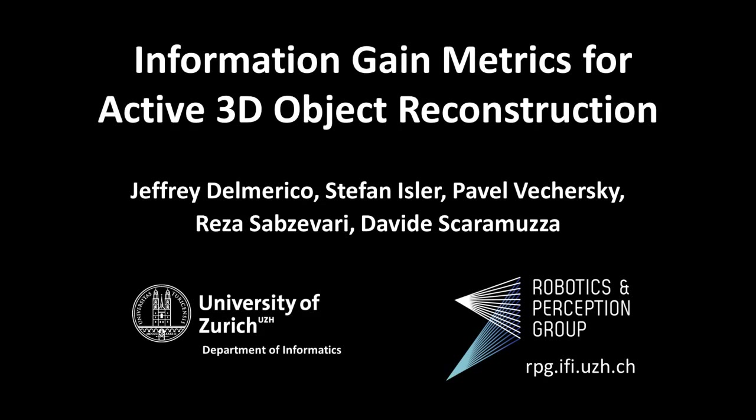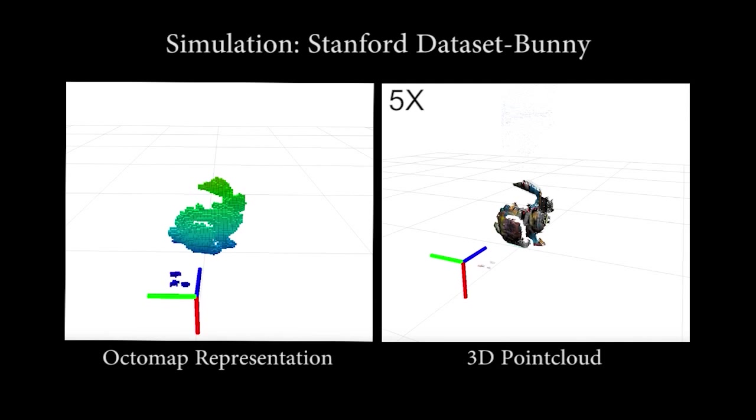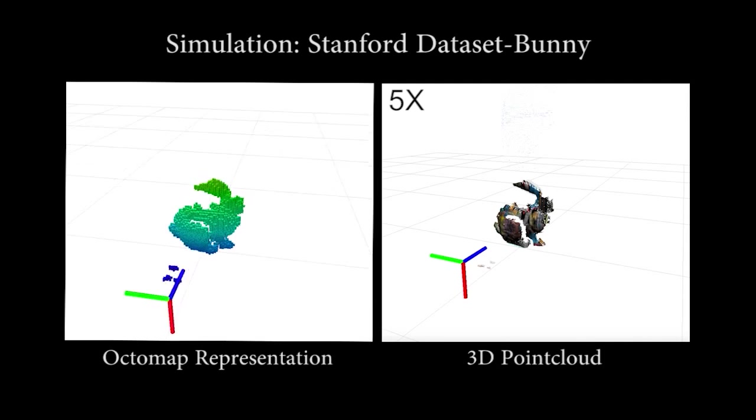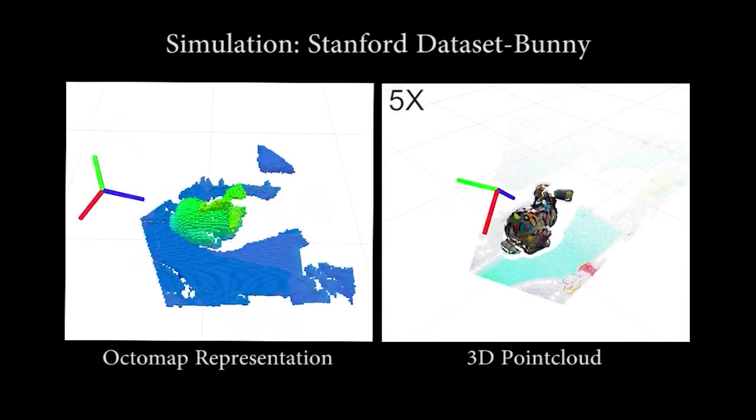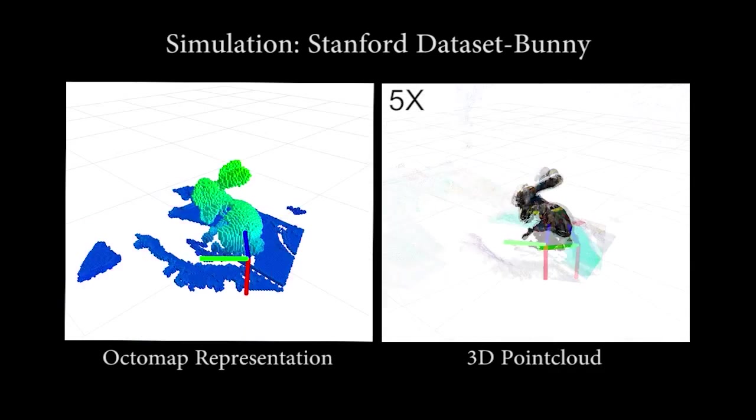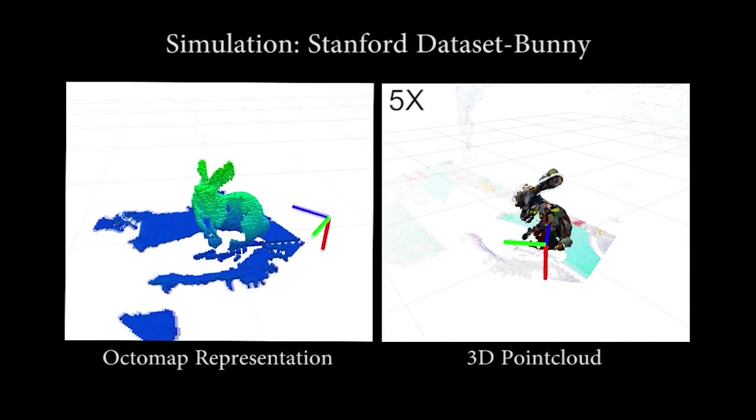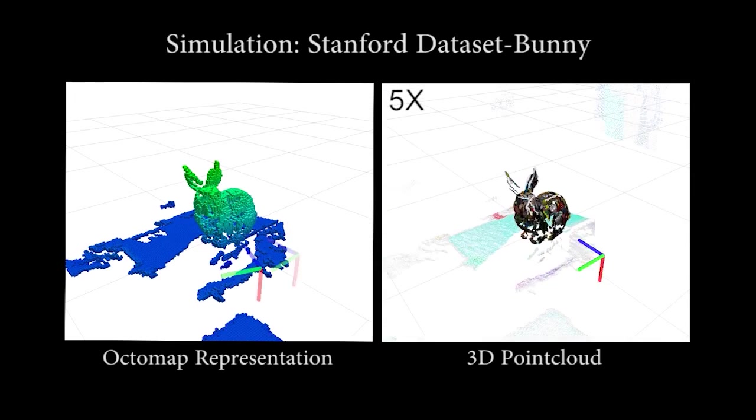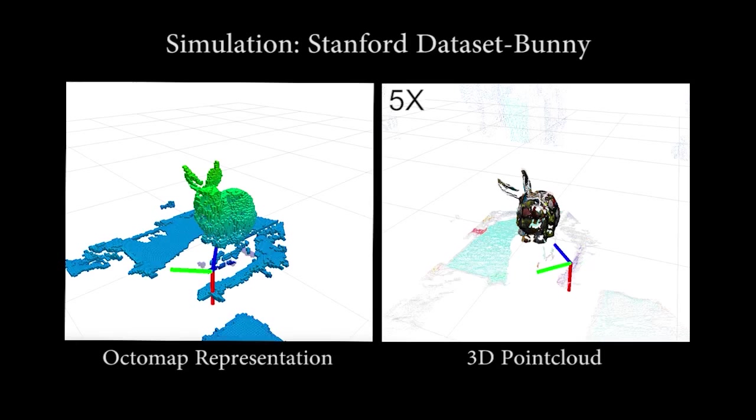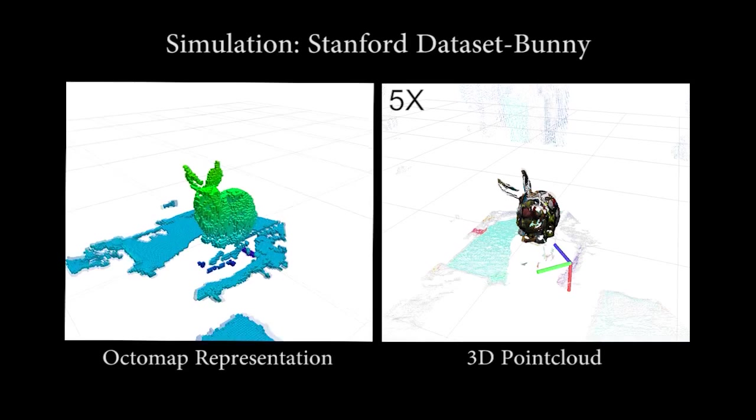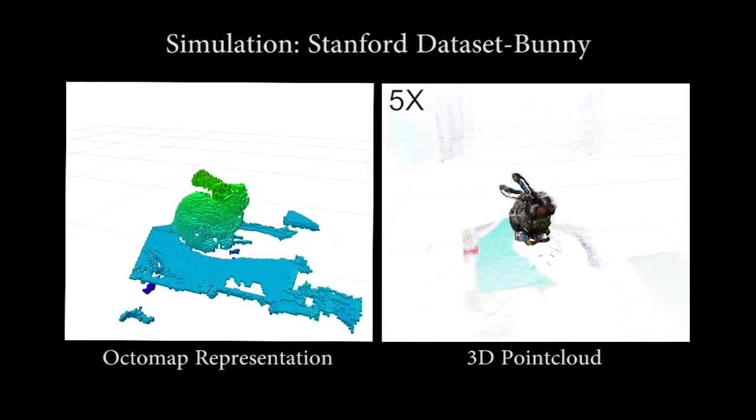In this work, we consider the problem of next best view planning for volumetric reconstruction of an unknown object. A 3D sensor mounted on a mobile robot is iteratively placed in poses determined by our algorithm to construct a complete model of the object. We run the algorithm in real-world experiments and in simulation.